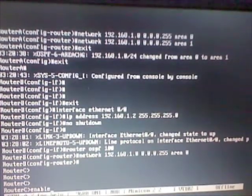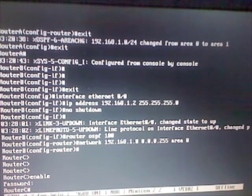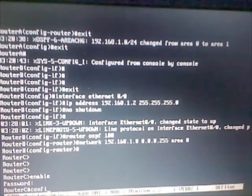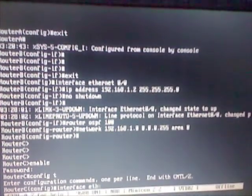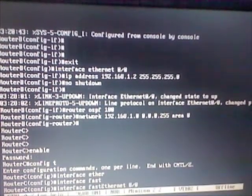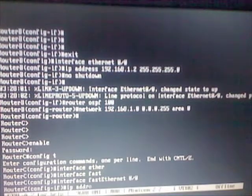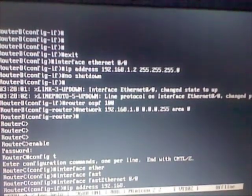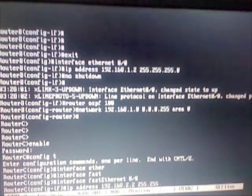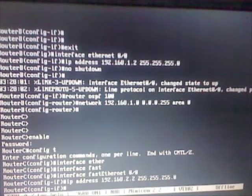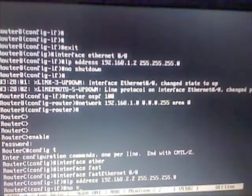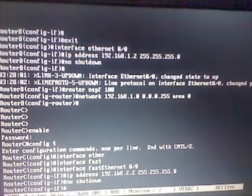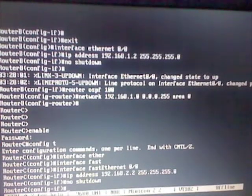Now in router C, let's enable it. Now let's configure interface ethernet 0.0. I think this was fast ethernet, there we go. IP address of 192.168.2.2, subnet mask, and no shutdown. Okay, I think it was already up before.